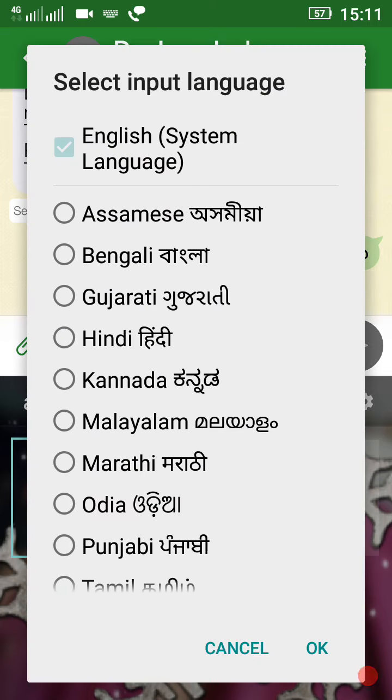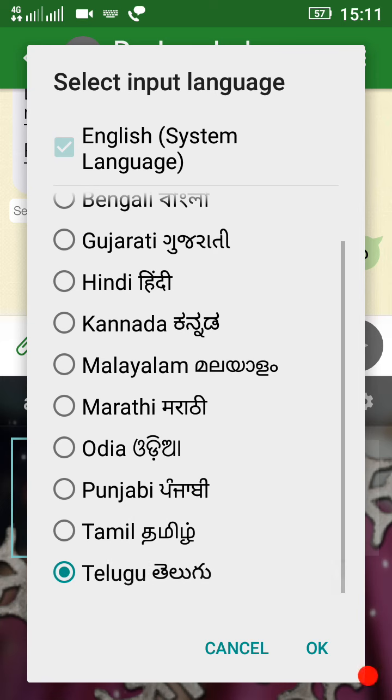The languages available include Assamese, Bengali, Gujarati, Hindi, Kannada, Malayalam, Marathi, and Punjabi. I will be able to search for different languages.